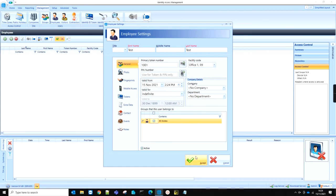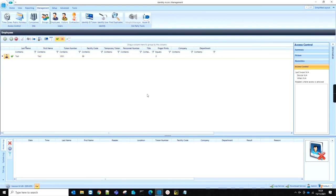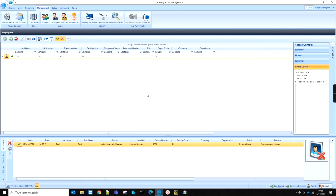Now test a reader with the employee's card. We can see the facility code is displayed in the access log viewer, and access is allowed.